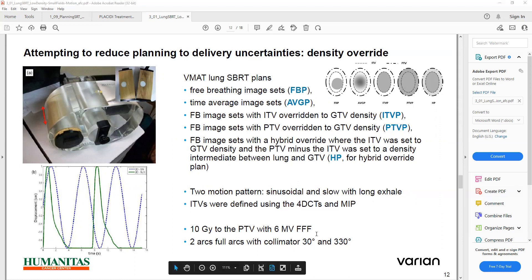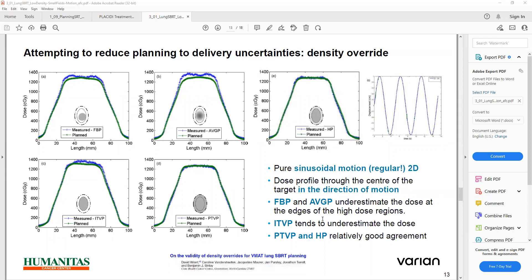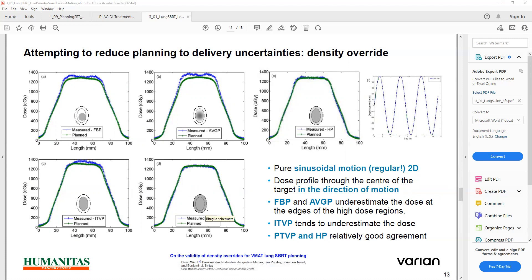Treatment was delivered using 10-grade PTV with 6MV FFF, two arc full arcs with a collimator of 30 degrees. The major recommendation is density override — whatever the density of the GTV, you override the density of the ITV, which will reduce the uncertainty.